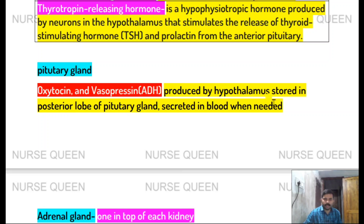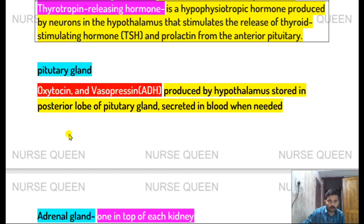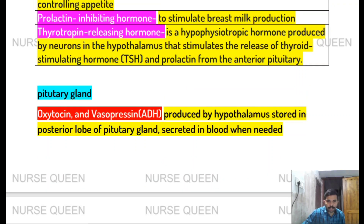Hormones produced by the hypothalamus are stored in the posterior lobe and released when needed.